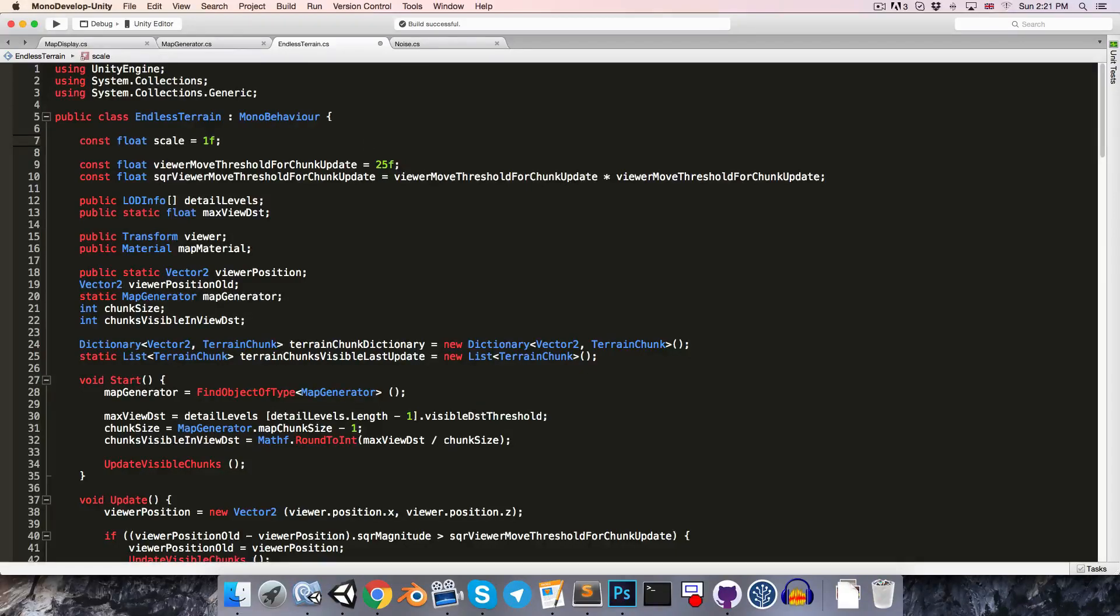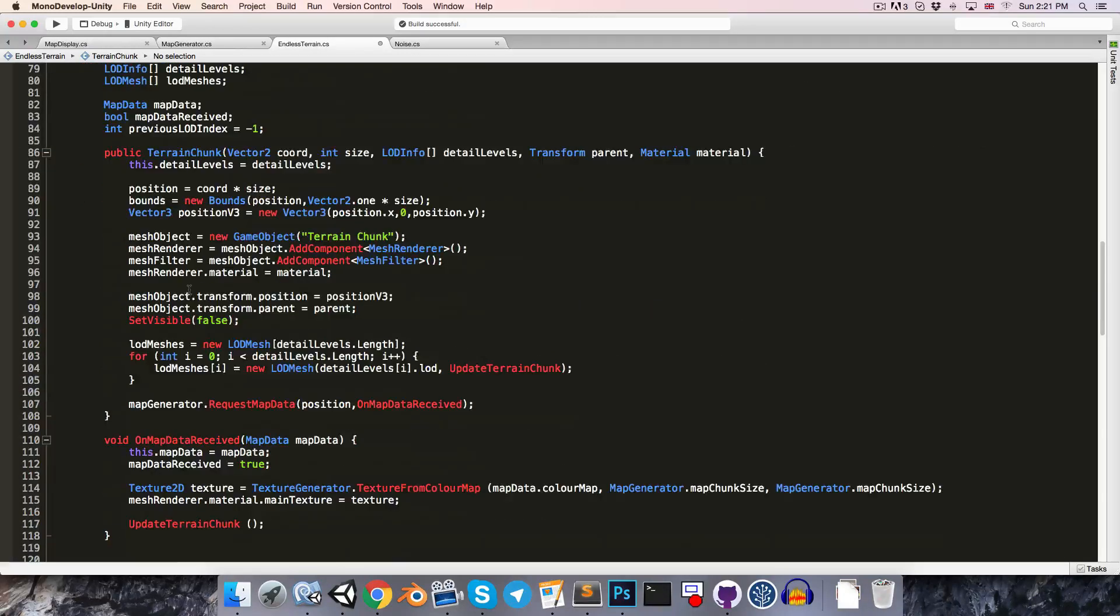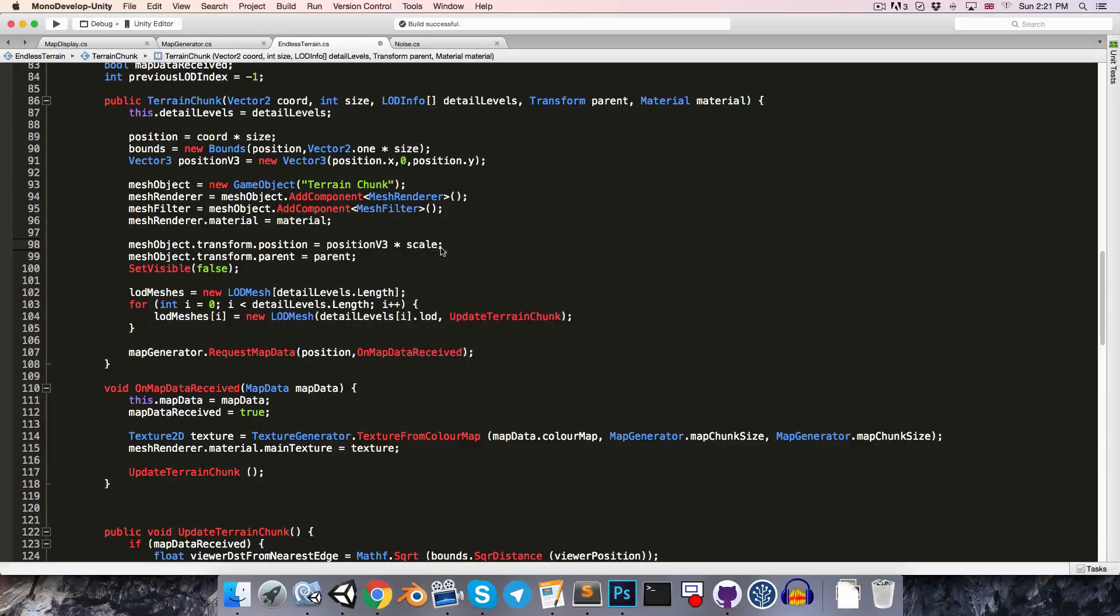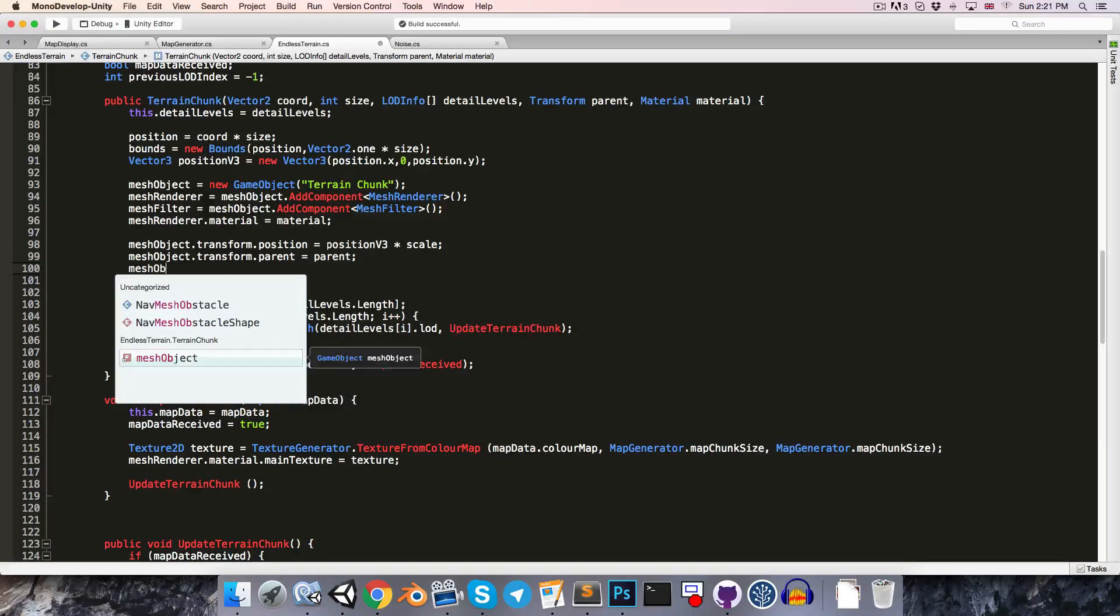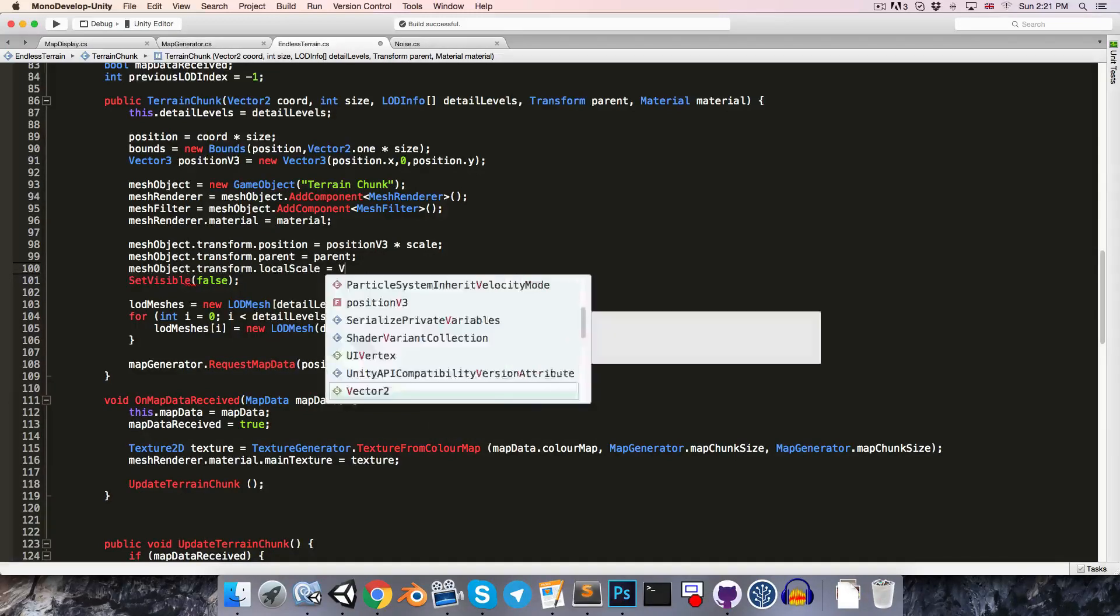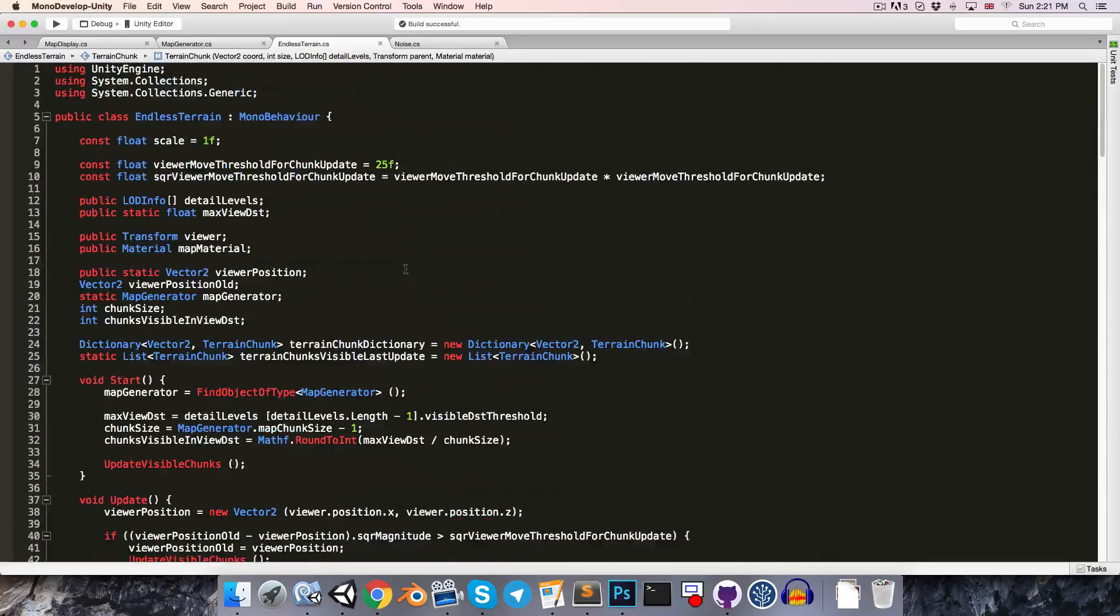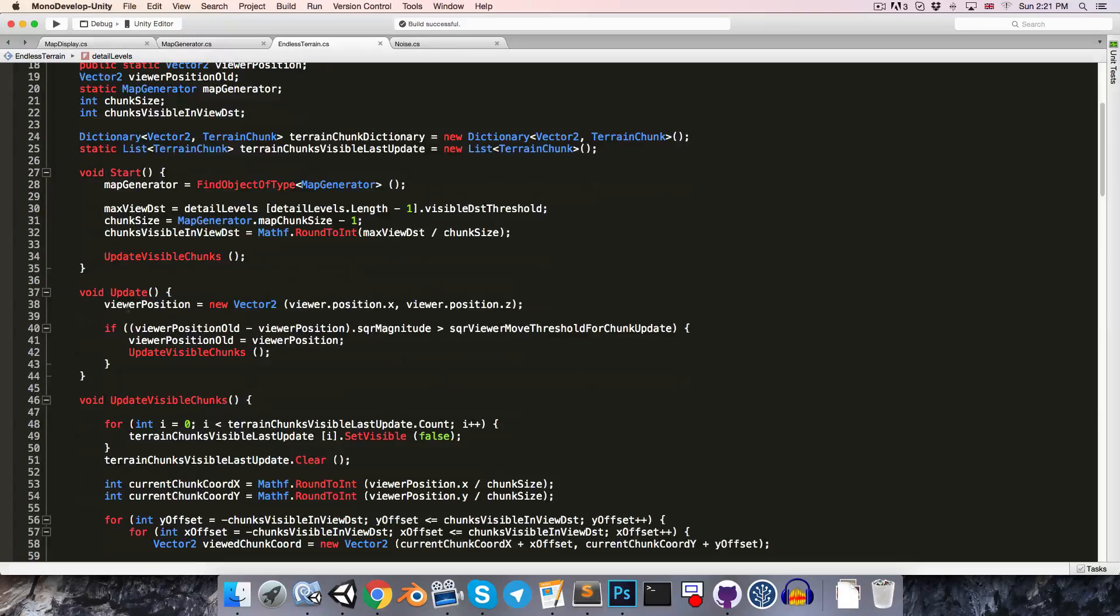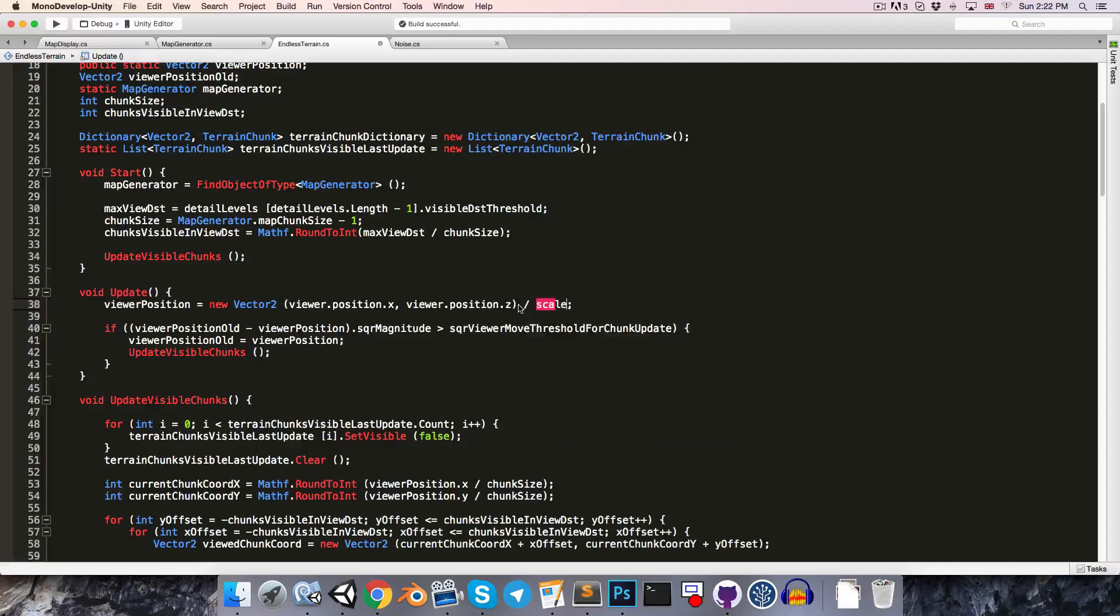And at the top here, I'm going to add in a constant float scale. Just set that equal to 1 by default. And then in the terrain chunk class, when we are setting the position equal to position v3, we can multiply that by scale. And then we'll also want to set the mesh object's scale. So, mesh object.transform.localScale is equal to vector 3.1 multiplied by scale. And then instead of manually updating all of the things like the viewer move threshold, as well as all of the detail level distance thresholds, we can quite simply scale the viewer position since everything is based on that.